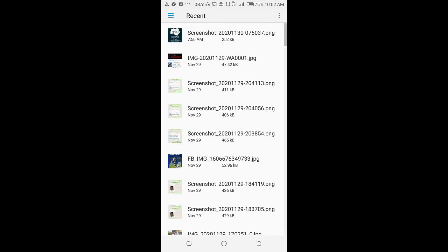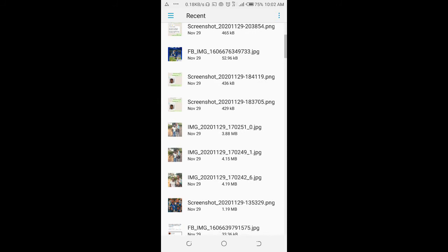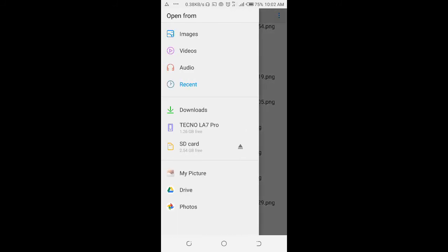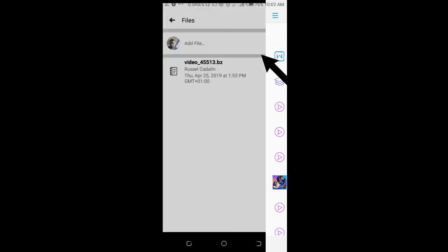You can then select where the file is on your phone. In this case, select Downloads. This is the Word document, as you can see, the first one at the top. Click on it.